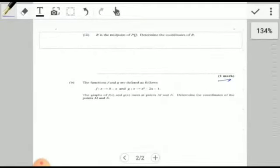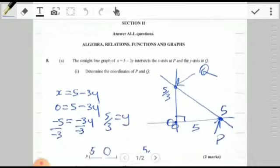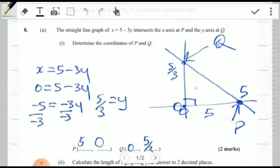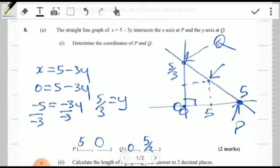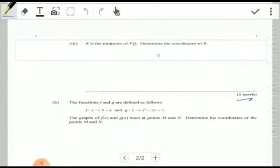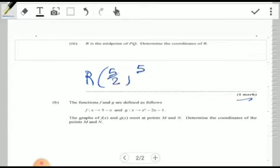The midpoint is simply halfway along each dimension. Half of 5 is 5/2 for the x-coordinate, and half of 5/3 is 5/6 for the y-coordinate. So the coordinate of R is (5/2, 5/6) — it's halfway along the journey from P to Q.